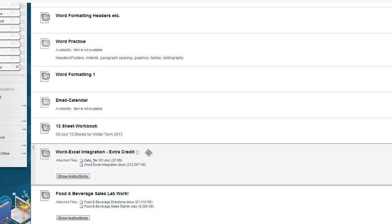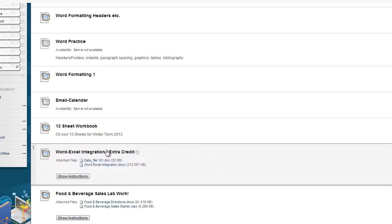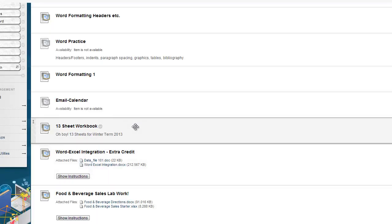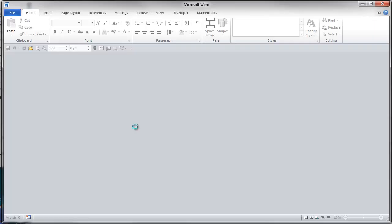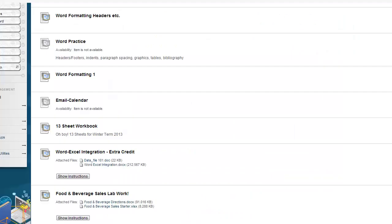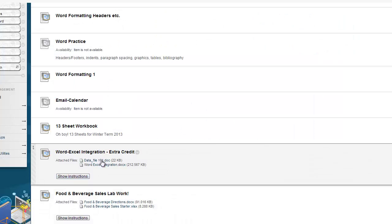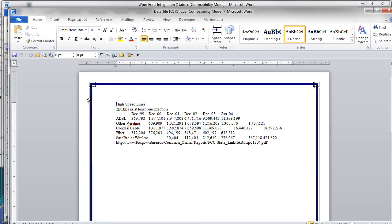This is going to be a quick video of the Word-Excel integration extra credit. First, I'm going to click the Word document here — those are the directions — and that should open up in Word. And there it did. Next, I'm going to go ahead and click the Excel. This is the data for the Excel document, so I'm going to click that. It should open up in Word also, and there it is.